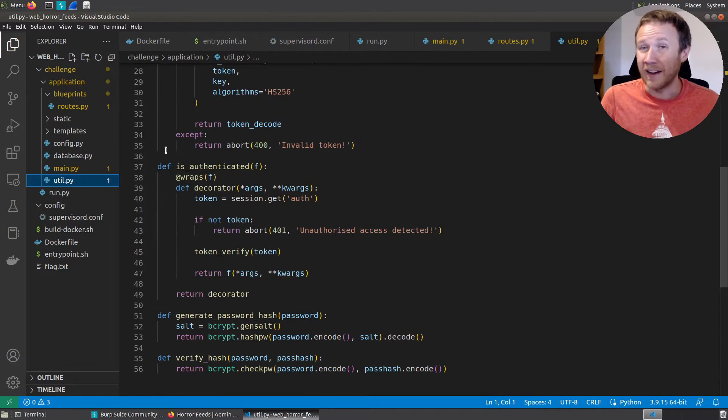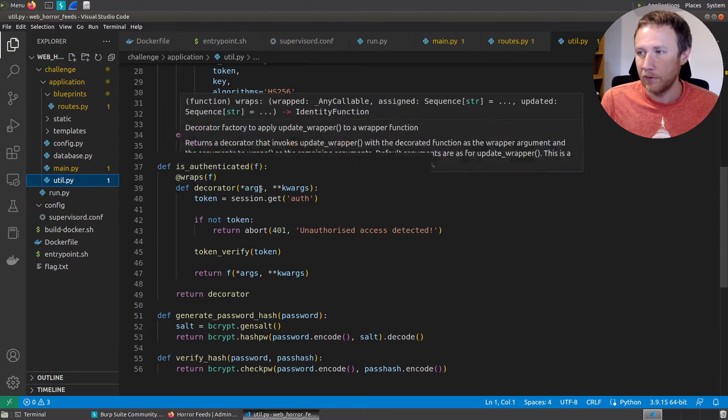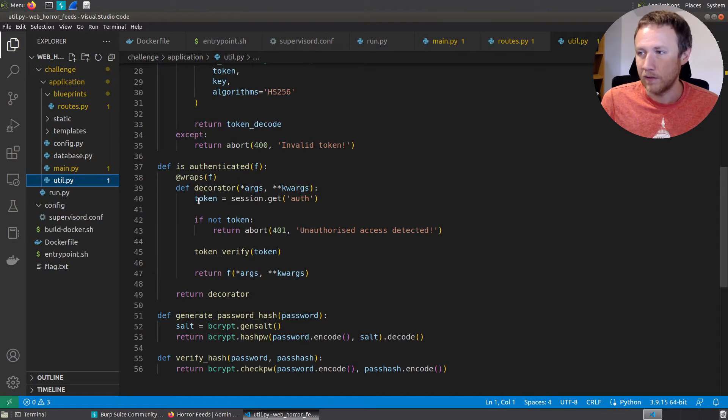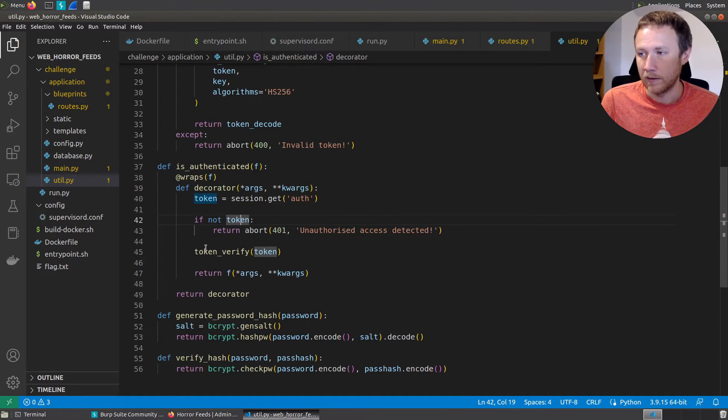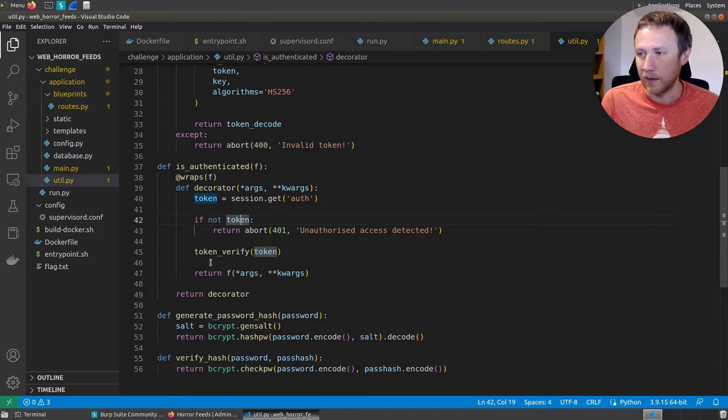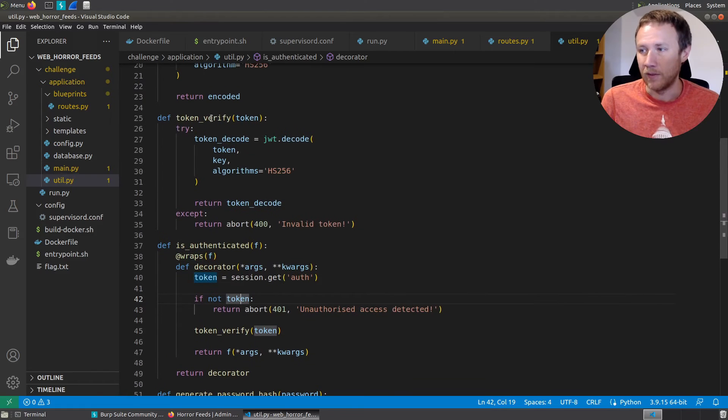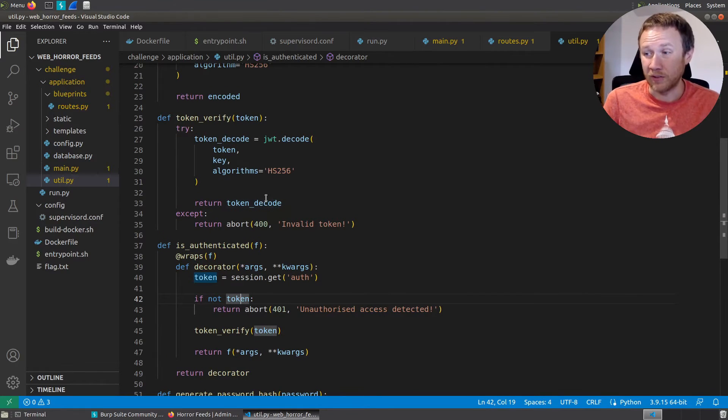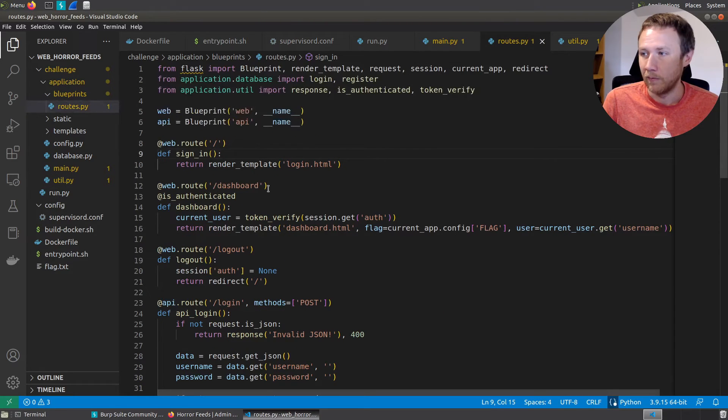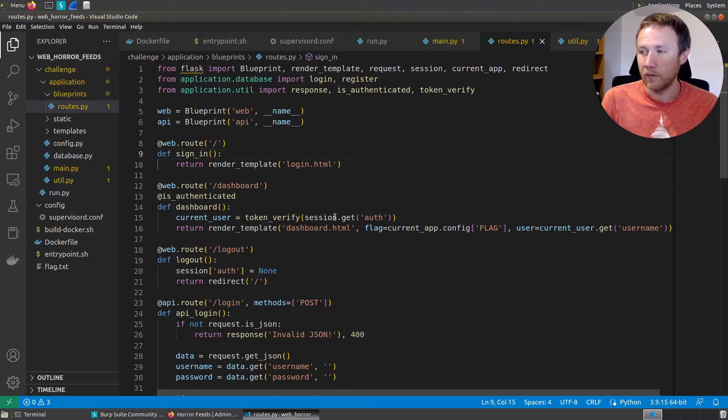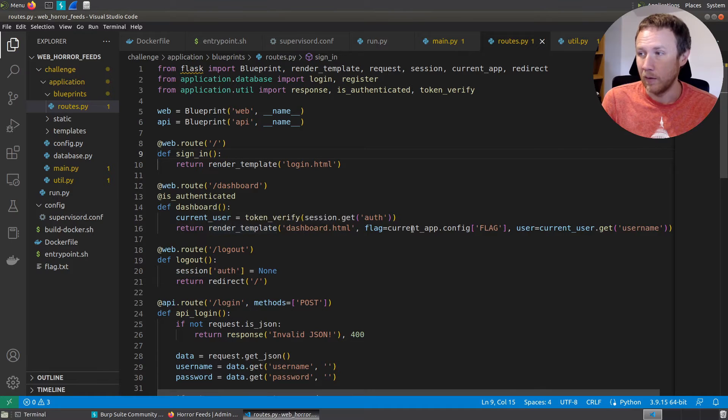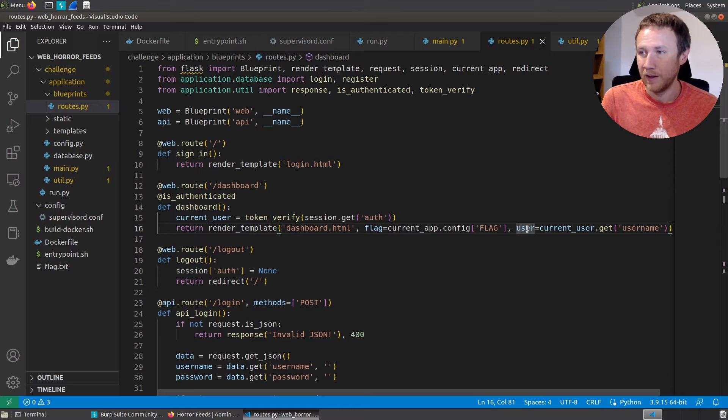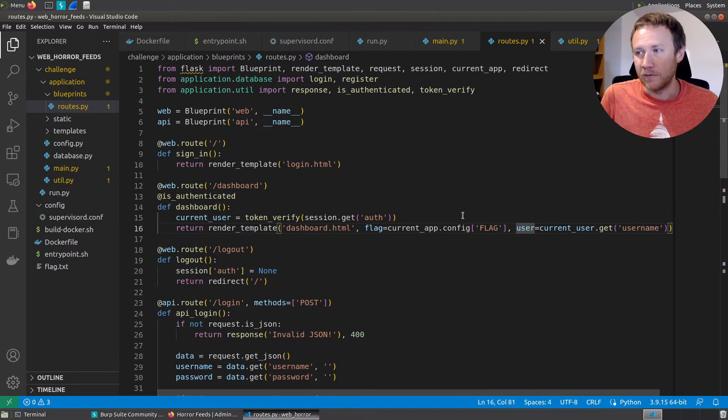We're defining actually a decorator here, which is kind of cool. It uses this wraps. But basically what it's going to do is it's going to get the session token, and if it doesn't exist, you can't be here, it's going to return a 401. It's going to verify it. And I'm guessing token_verify throws some sort of error if, yeah, so if this doesn't verify, it's either going to return success or it's going to abort and return a 400 invalid token. So we've effectively gotten what that does. Now token_verify is going to get that token. And interestingly, we'll notice render_template is called here on dashboard.html and it's given the flag variable and the user variable. So we have an idea now where we're going to get the flag variable.